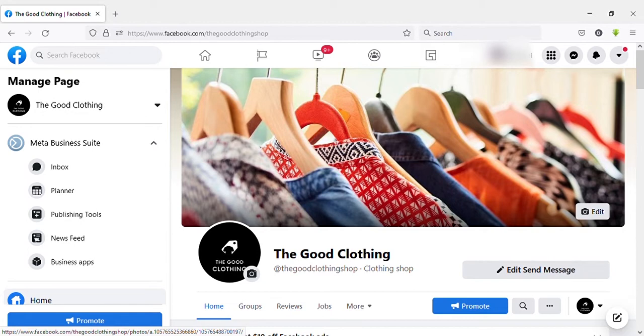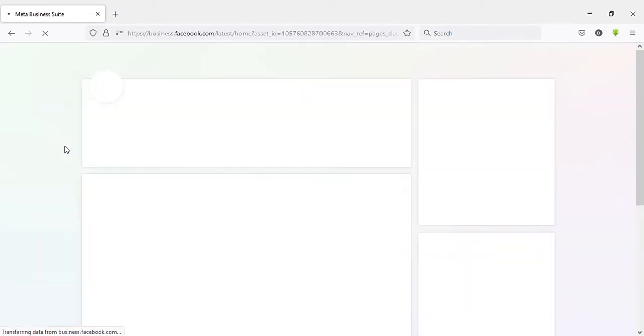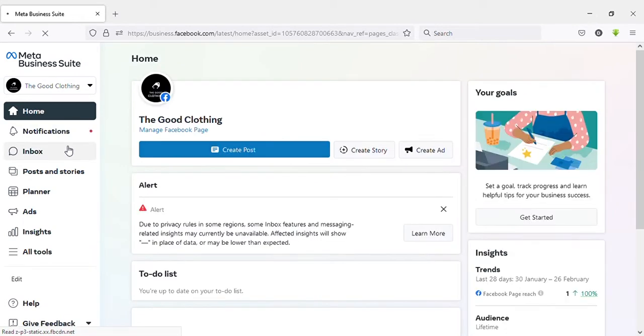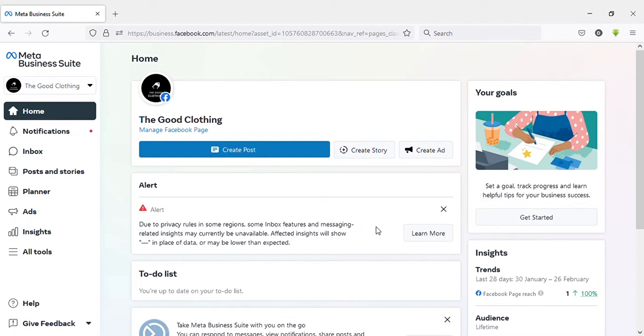Click on that. Then you will be directed to this page. This is Meta Business Suite view. Here you can see on the left side bottom 'Give Feedback.'